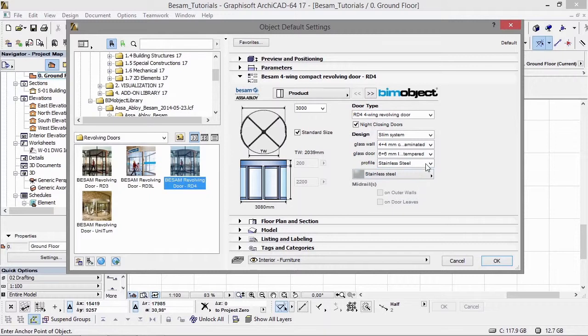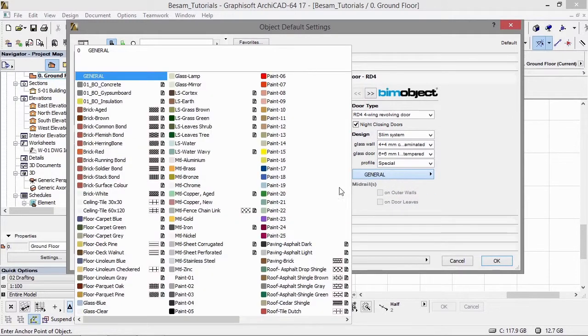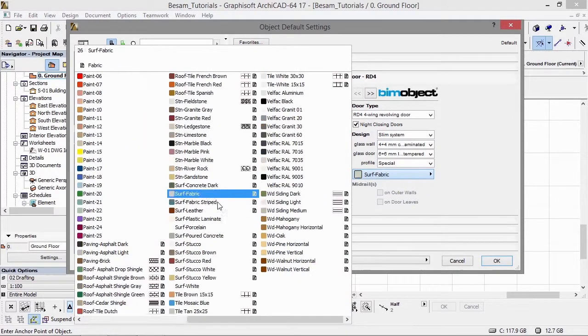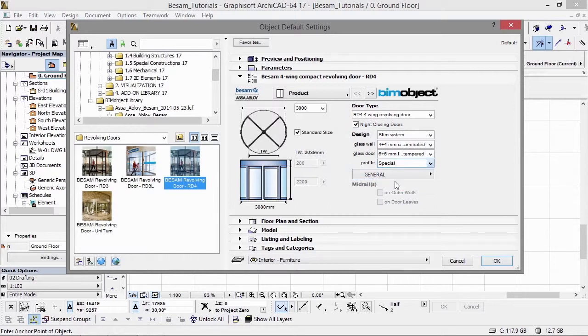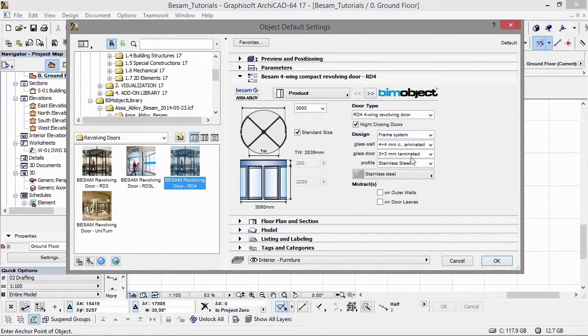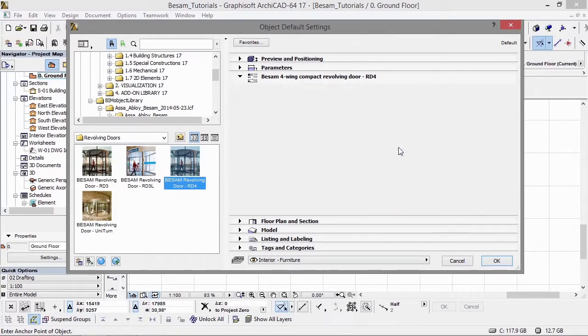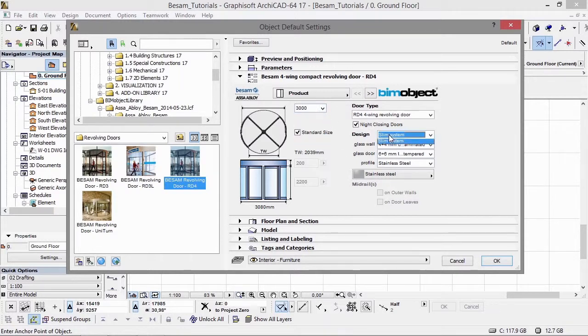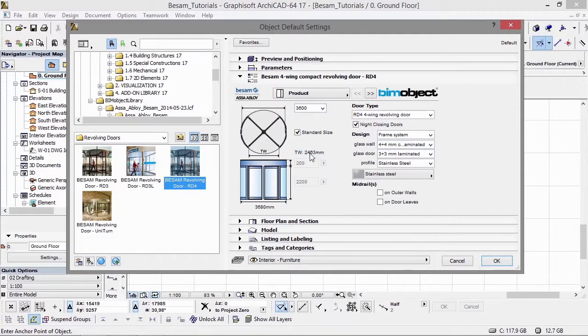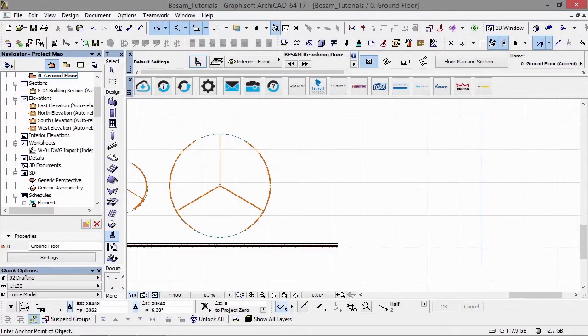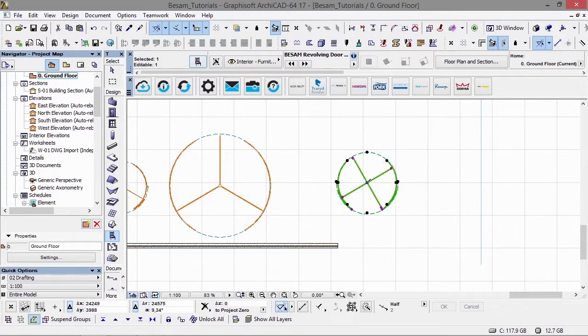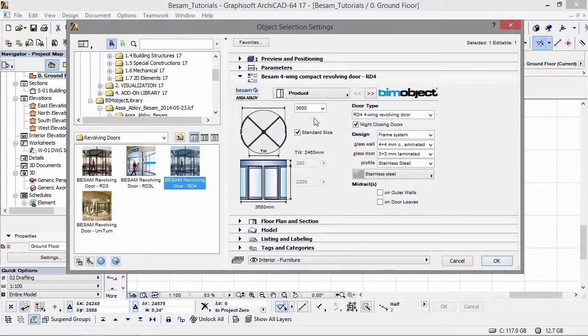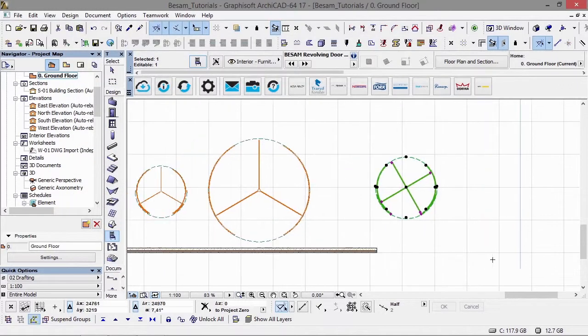By choosing the special material for the profile, you're actually getting access to your own internal ArchiCAD material library. The mid-rails are only available with the frame system for this particular door, the RD4 four-wing door. If we click OK and place that out, we can have a look at that in the 3D window.